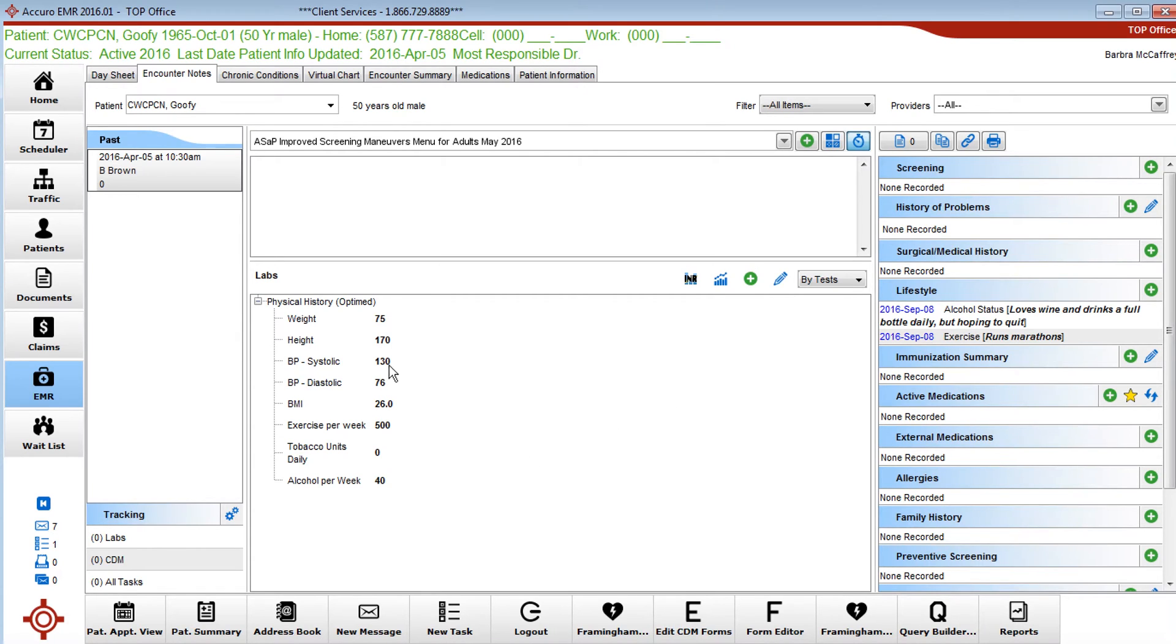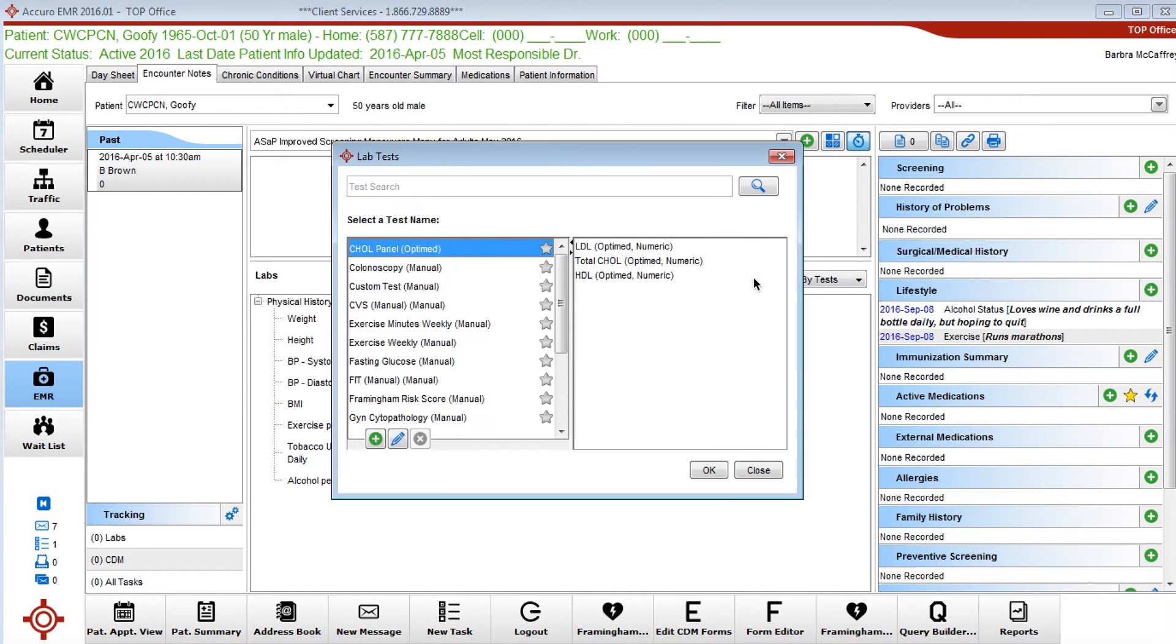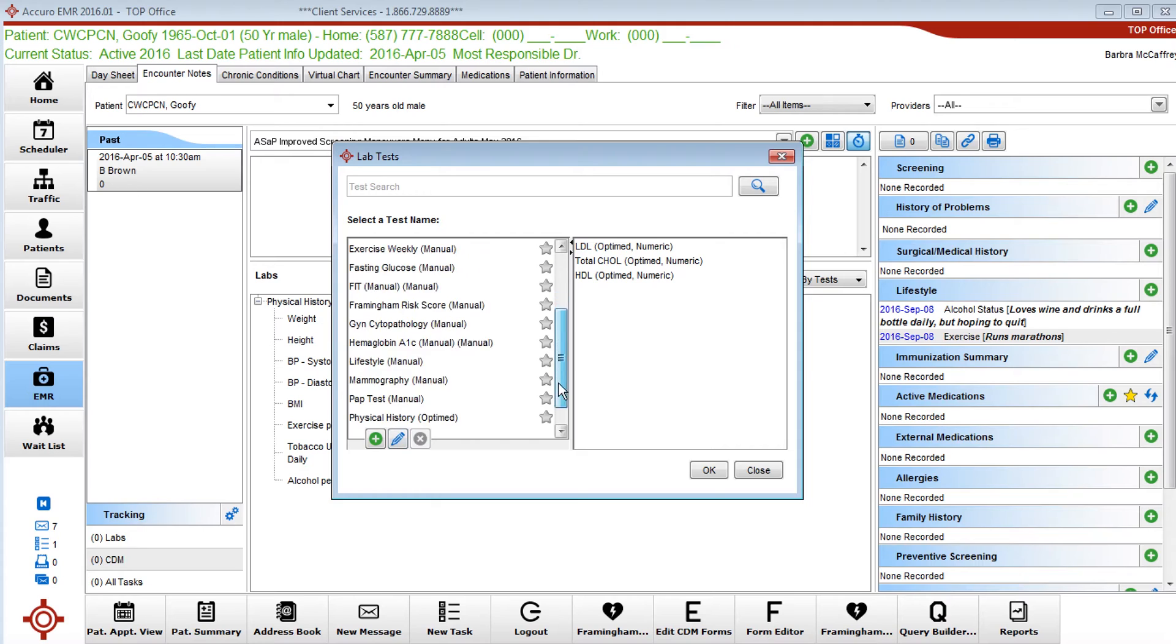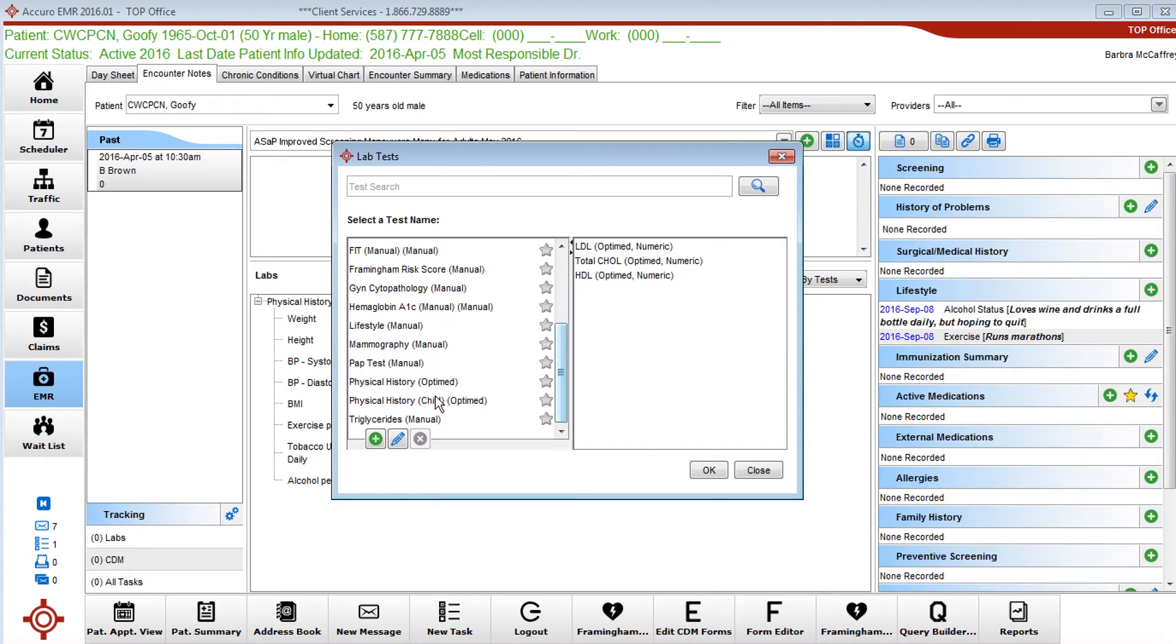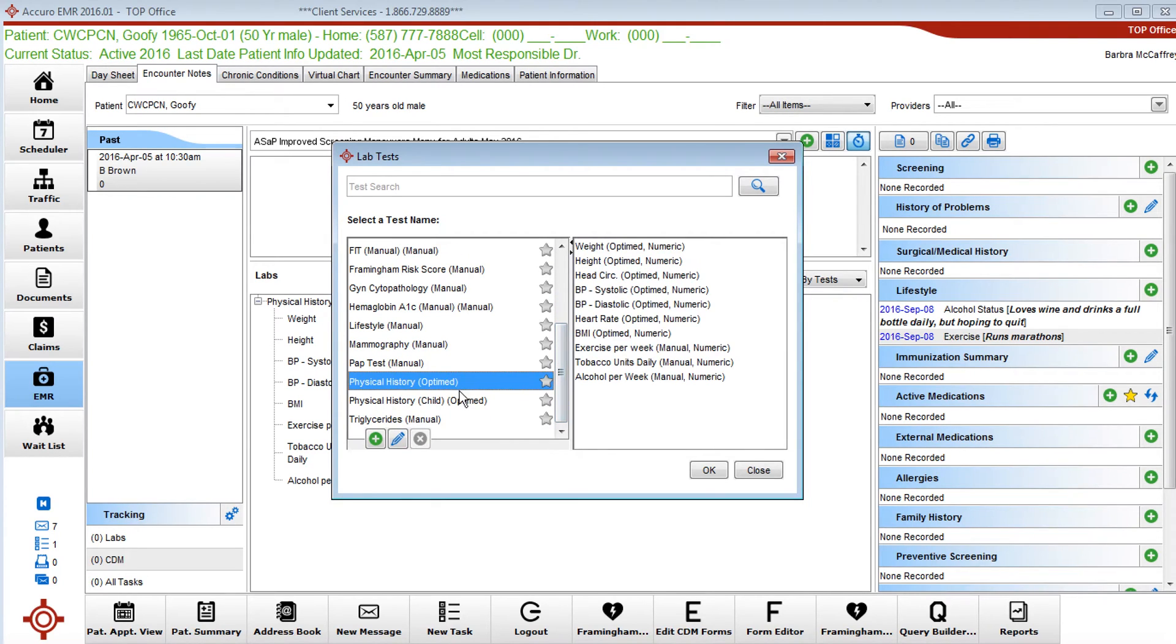So now how do you do this? We're going to go into the physical history tab and we're going to add a lab.